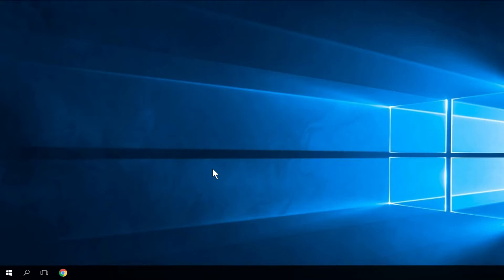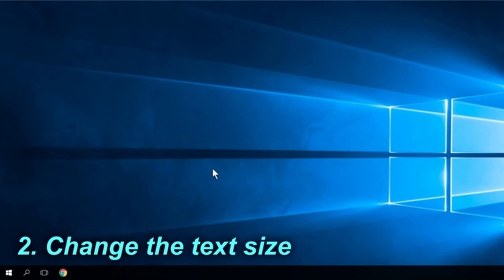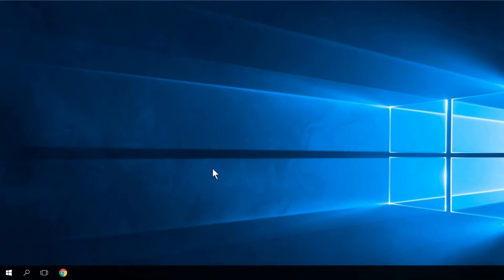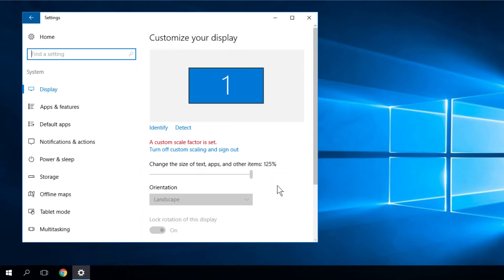Another thing you should try is to change the text size. According to some users, File Explorer crashes sometimes if your font size isn't correct. To change that, click on the Windows button, then click on Settings, go to System, and as you can see my size of text, apps and other items is not on 100%, so that's the problem.